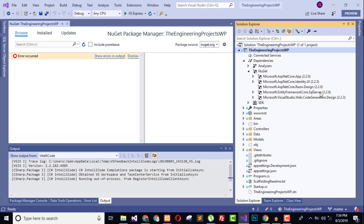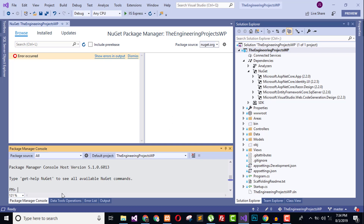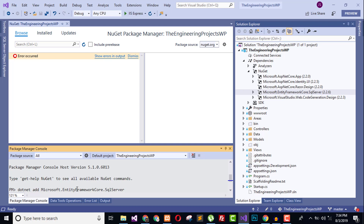If you don't want to use the NuGet Package Manager, you can go to the Package Manager Console. There you have to write: dotnet add followed by the library address, like: dotnet add Microsoft.EntityFrameworkCore.SqlServer. Hit enter and it will automatically install this library in your project.